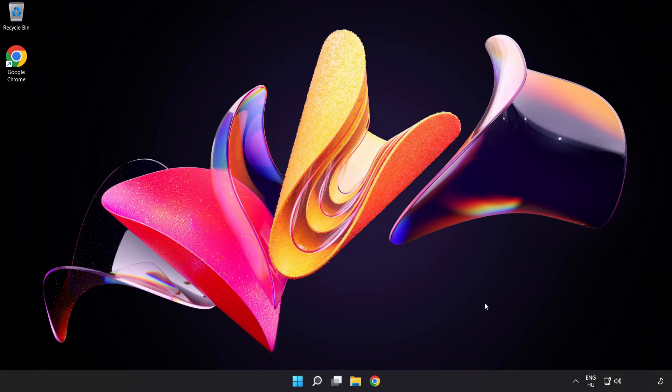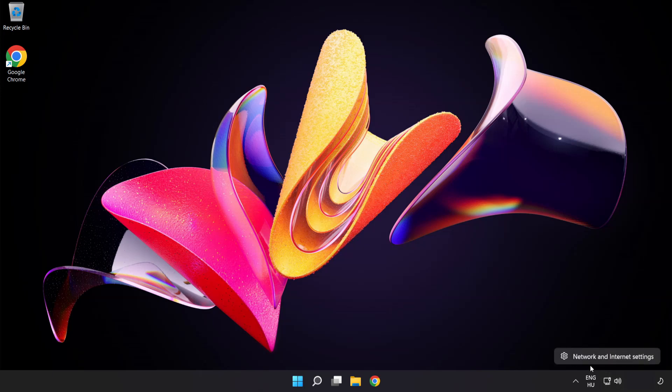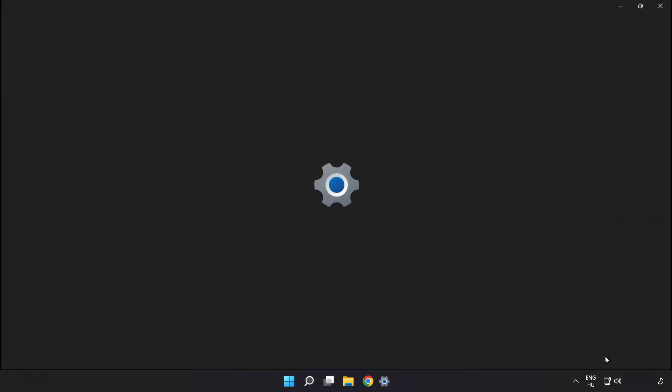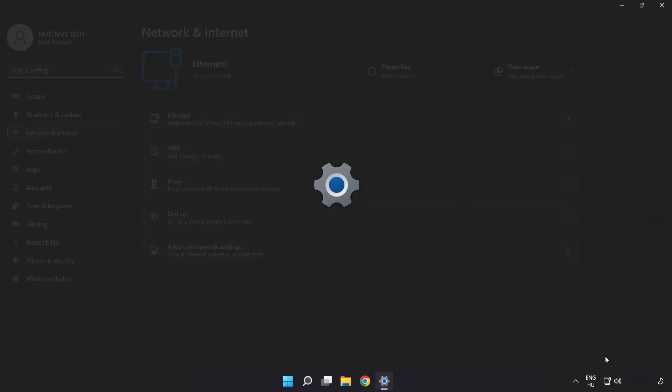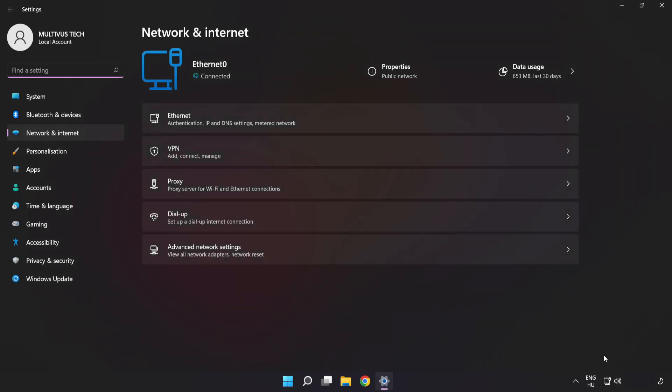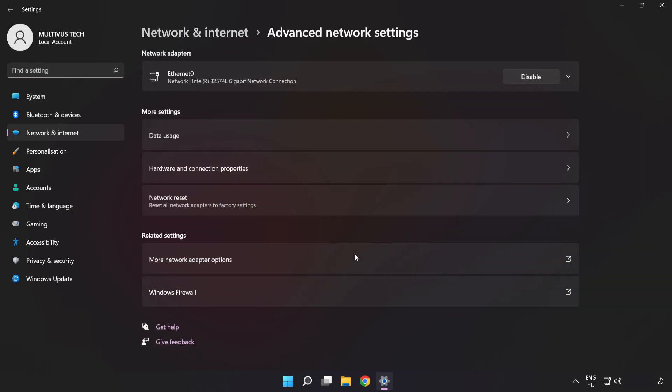If that didn't work, right-click Ethernet and open Network and Internet Settings. Click Advanced Network Settings, then click Network Reset.